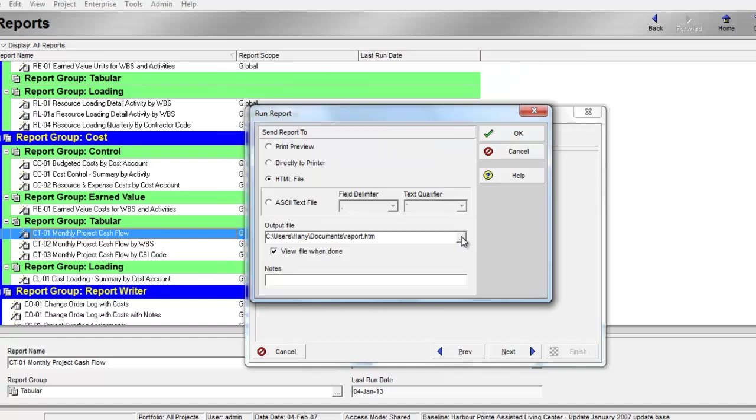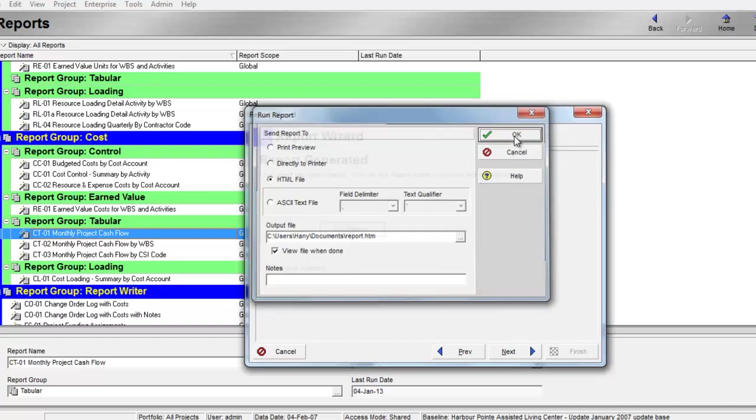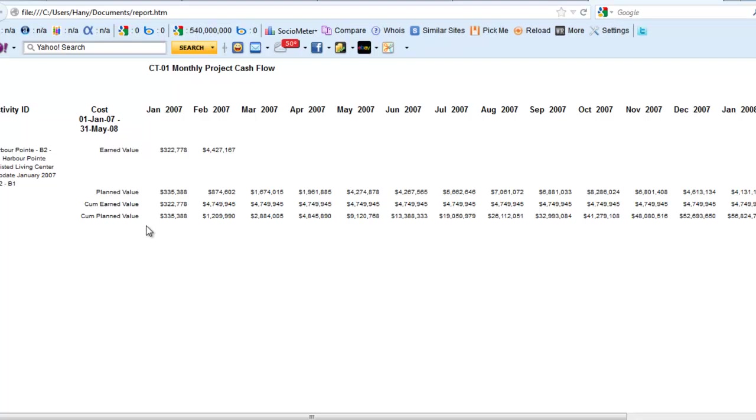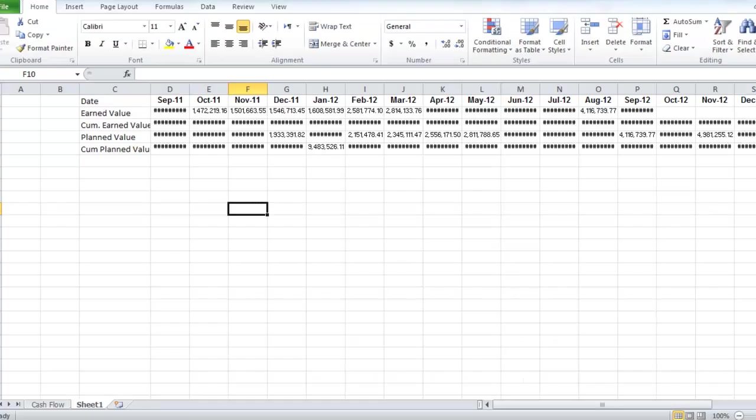We'll choose the location to save the report, then OK. And here is the report. This is the planned value and cumulative planned value, and this is the earned value. We can copy paste these values and put it in this Excel sheet.